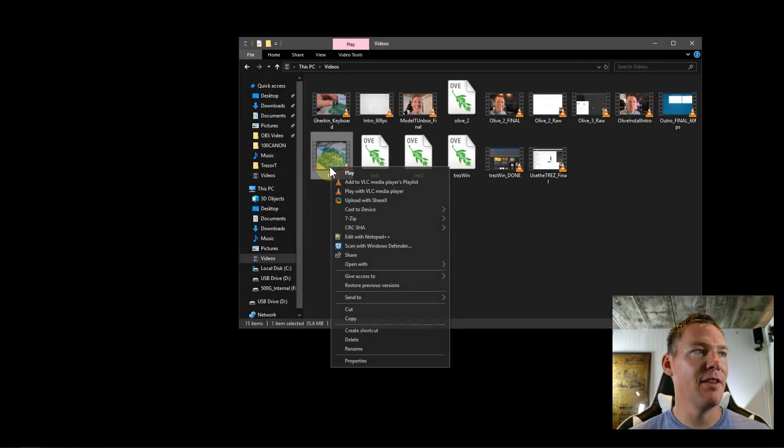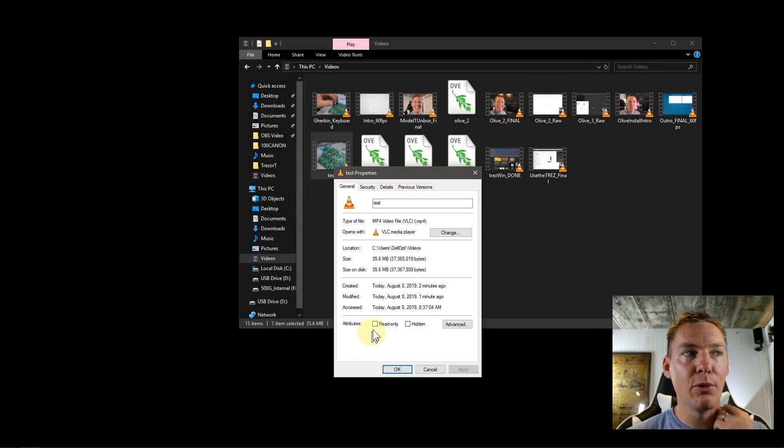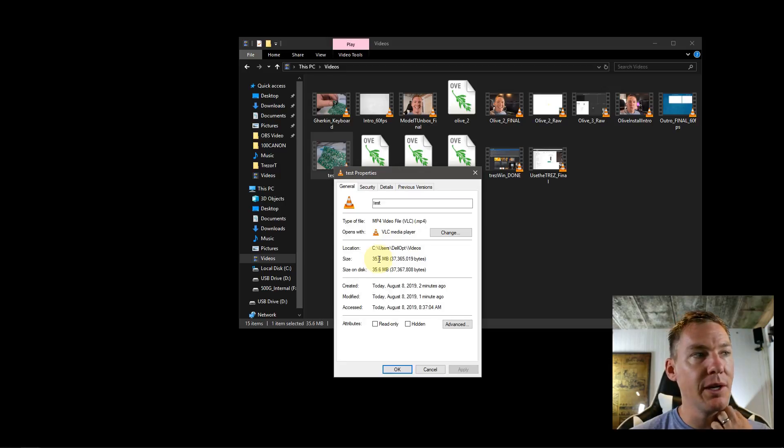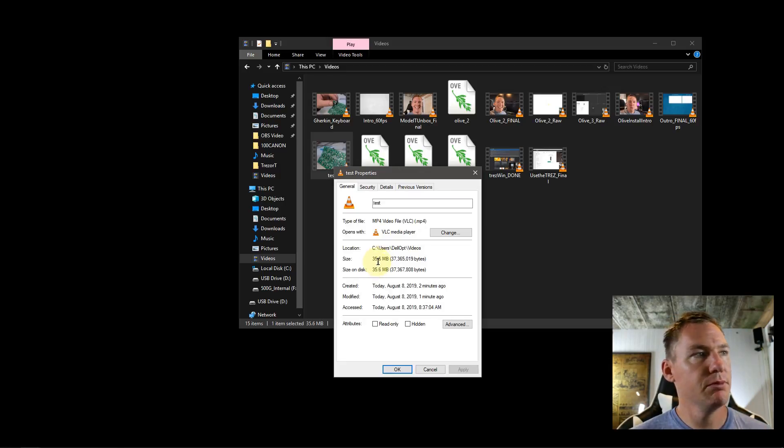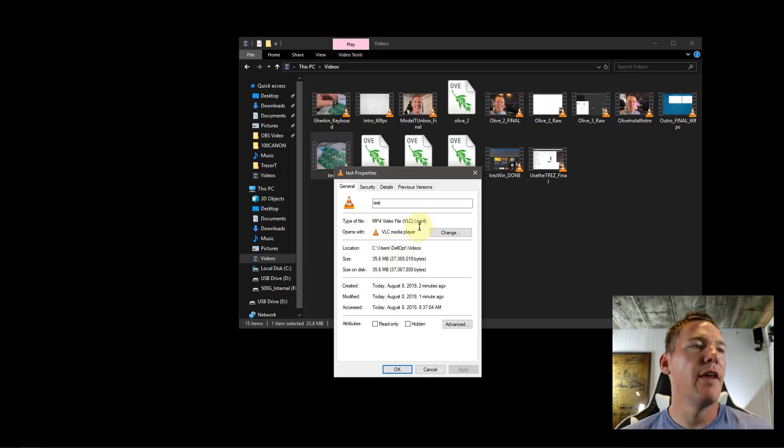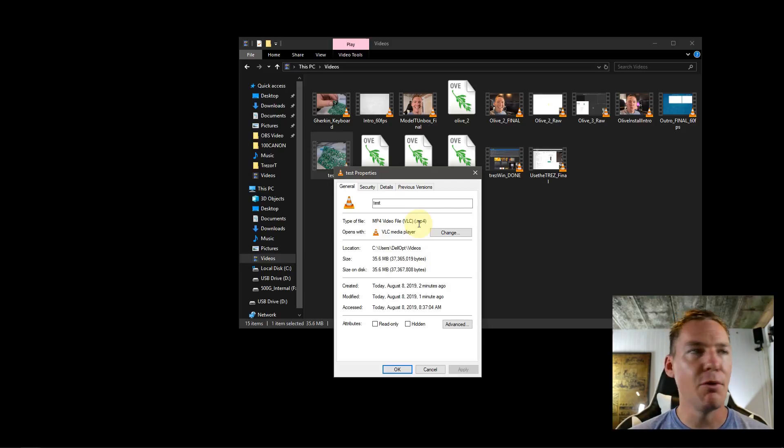And so this video we did, we can right click and go to properties and see the size of it. It's 36 meg, so this is actually good quality. And then it's a .mp4 file.